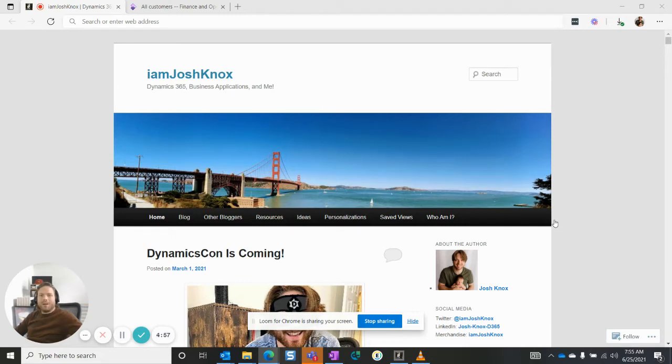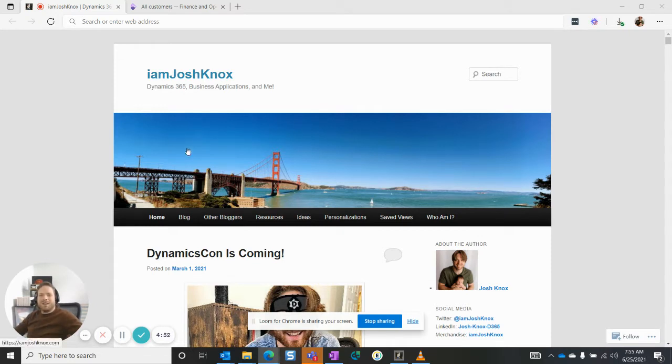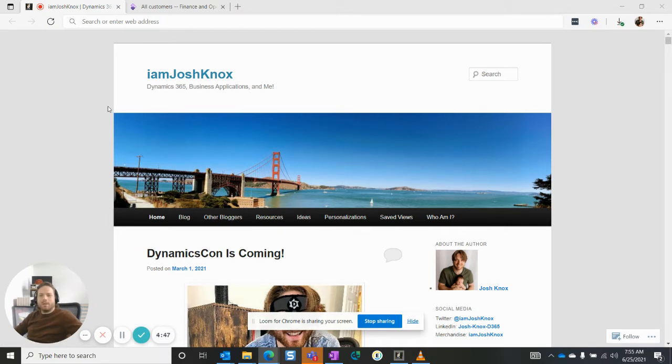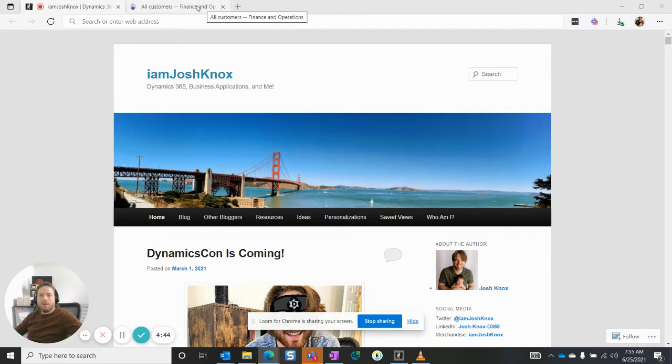Well, hello, welcome to Iamjoshknox.com. I'm your host, I am Josh Knox. Today, I just wanted to show you a couple things related to fast tabs and how they work in Dynamics 365 forms.